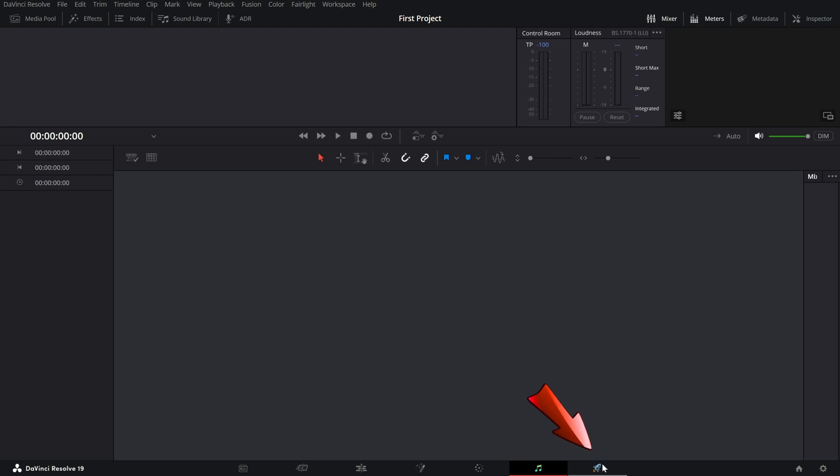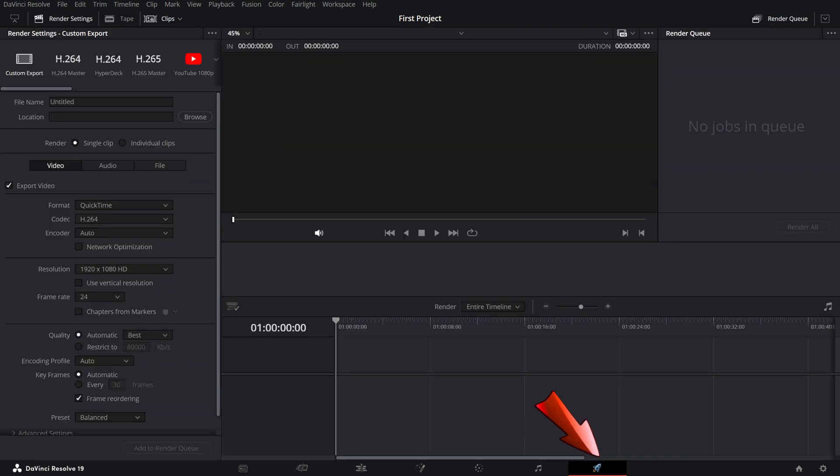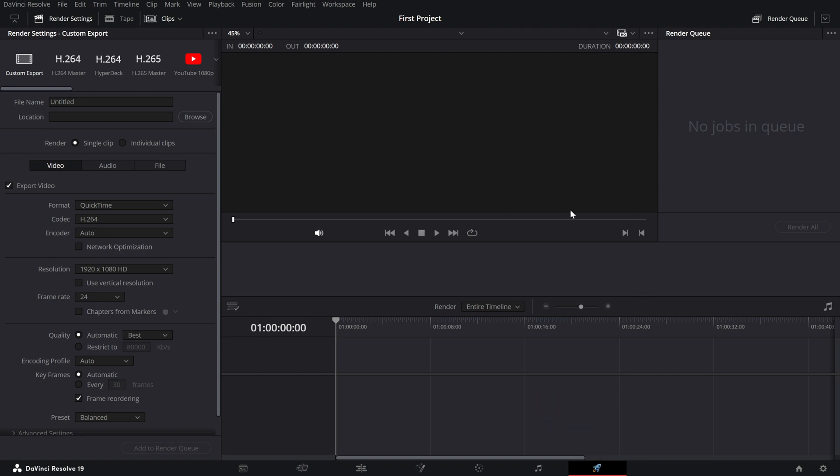Finally, there's the deliver page. This is where you export your video, whether it's for YouTube, Instagram, or a client project. You'll set your file format, resolution, and other export settings here. Now let's talk about the key areas of the interface on the edit page.